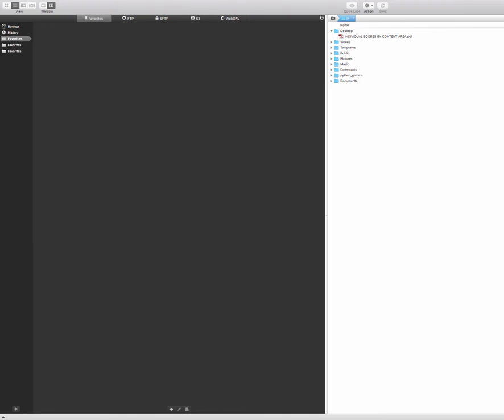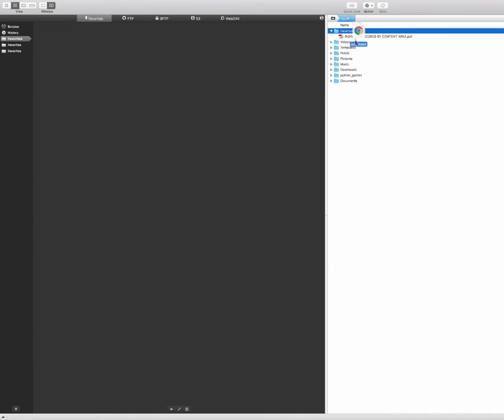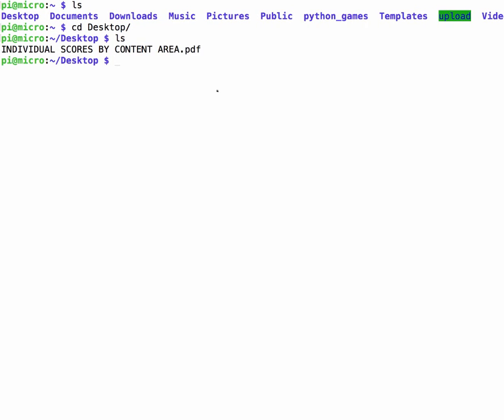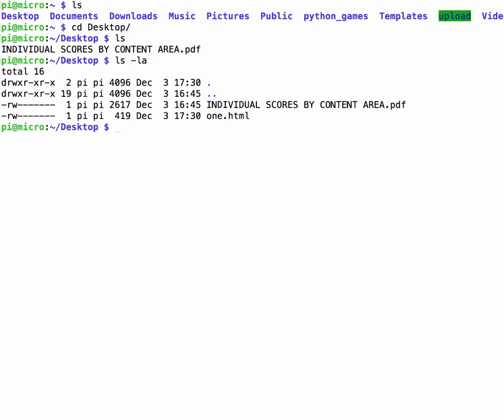Just for another test I could add another document. So I'm just going to drag it in. Go back over. LS dash LA. Just get a better list. And then we see both the documents listed here.